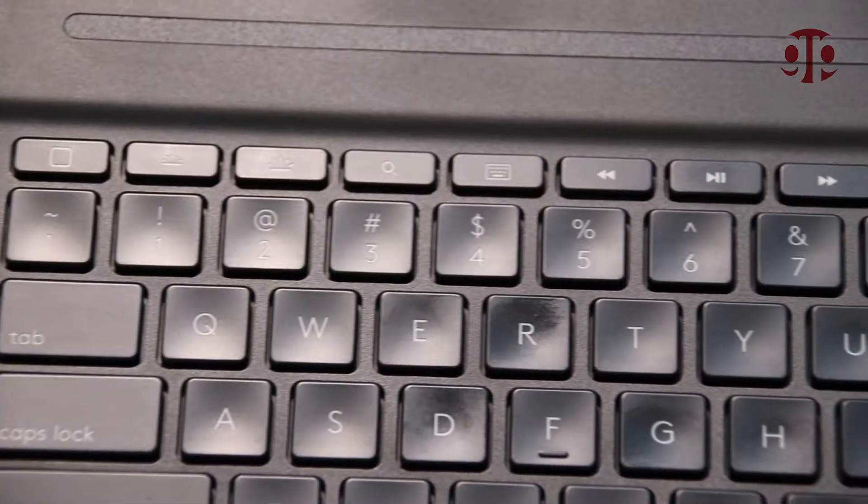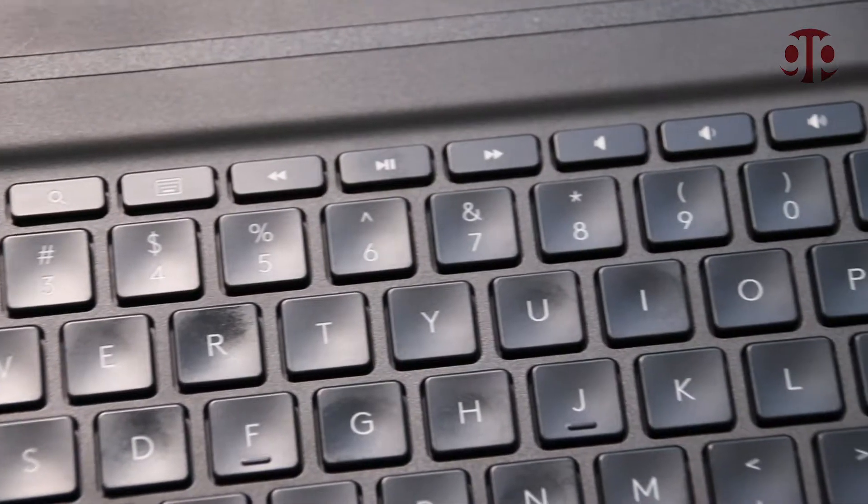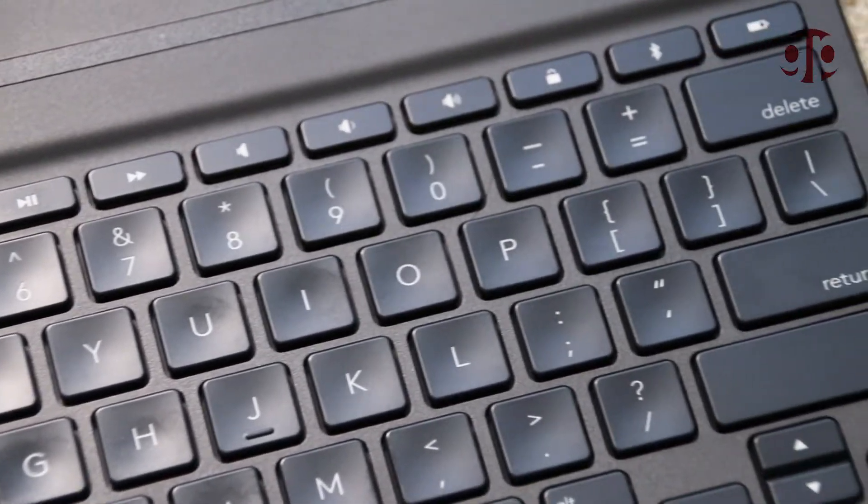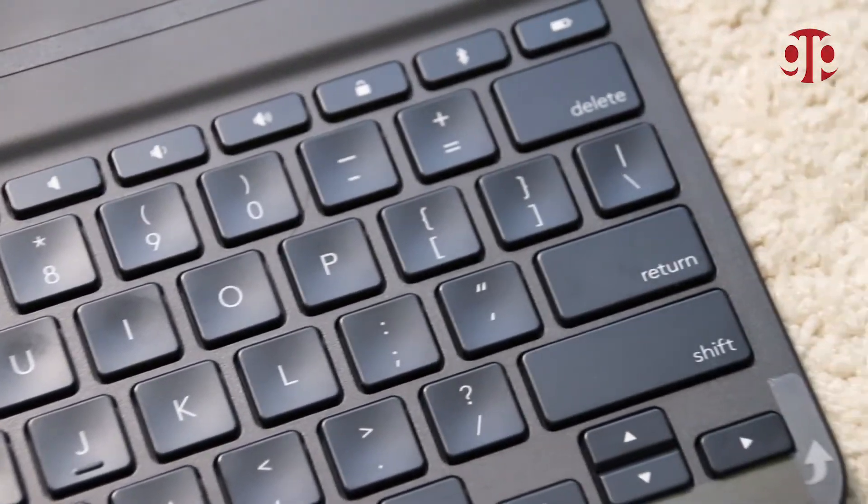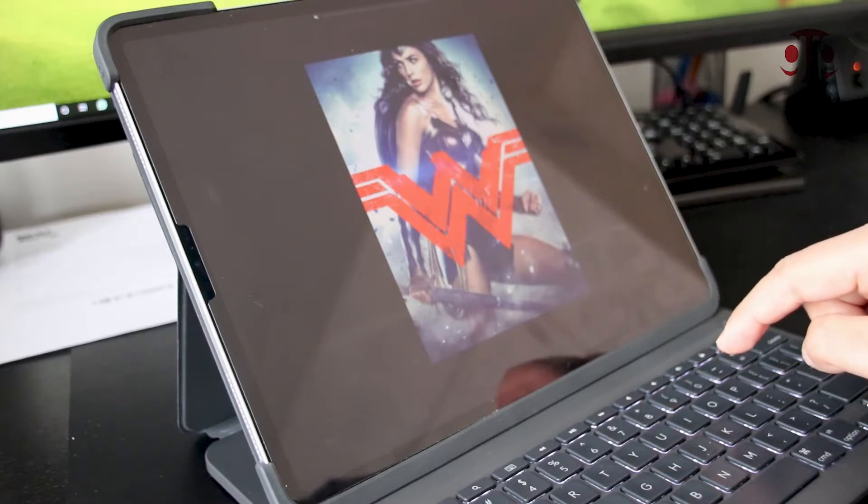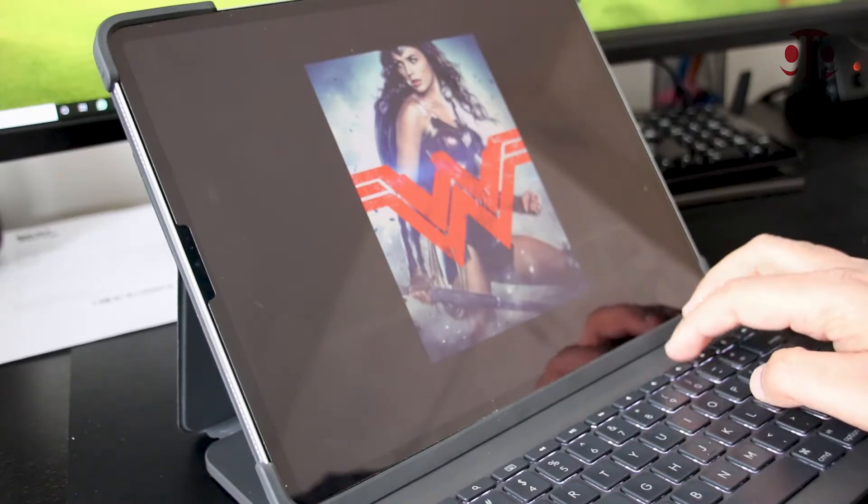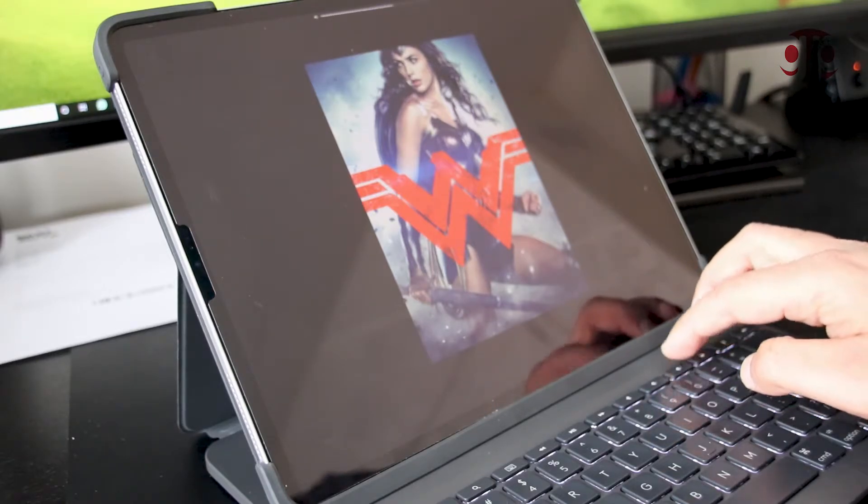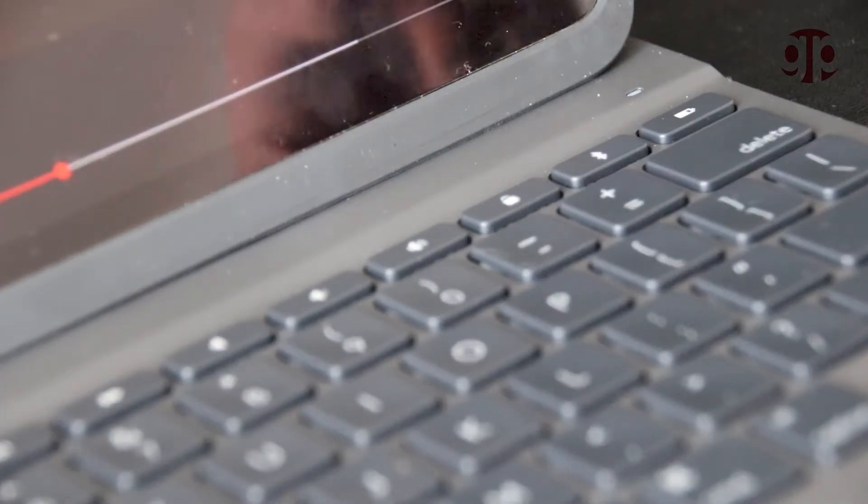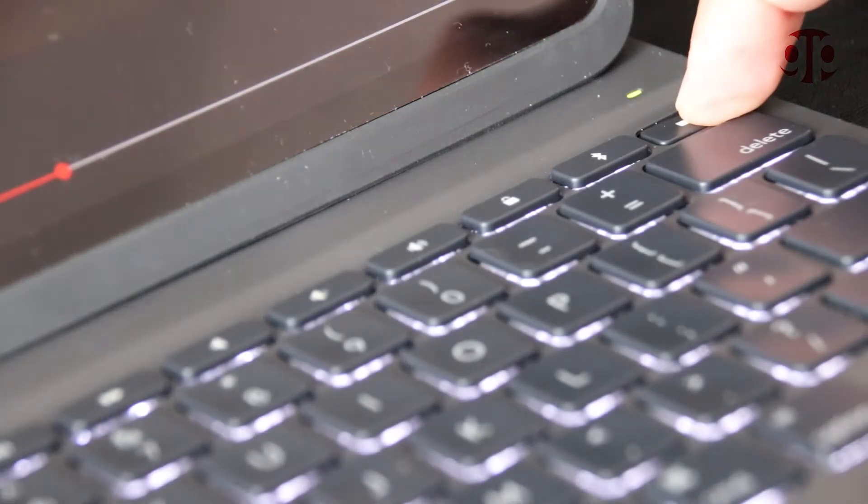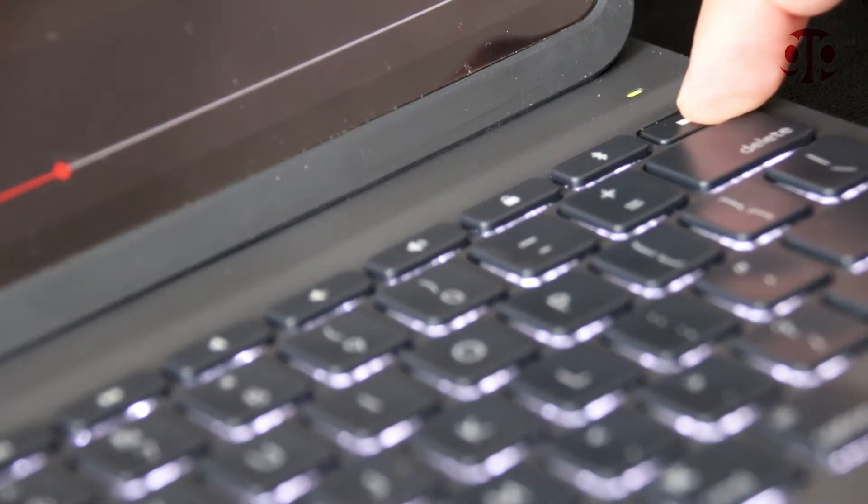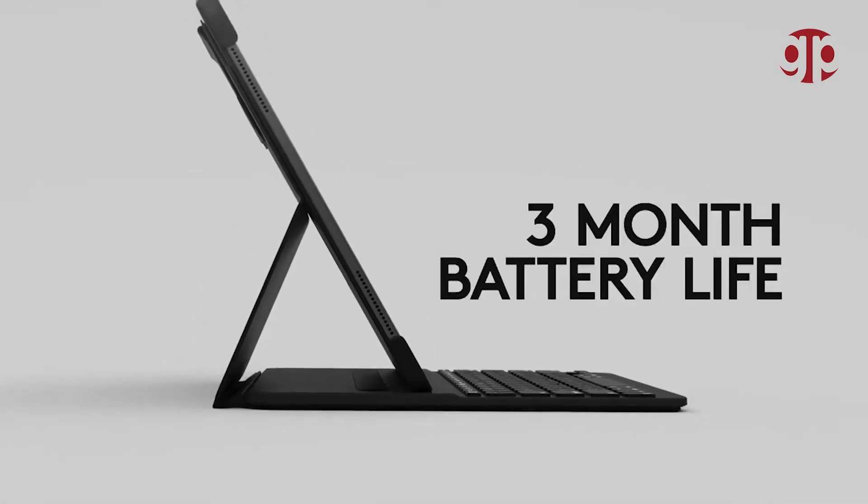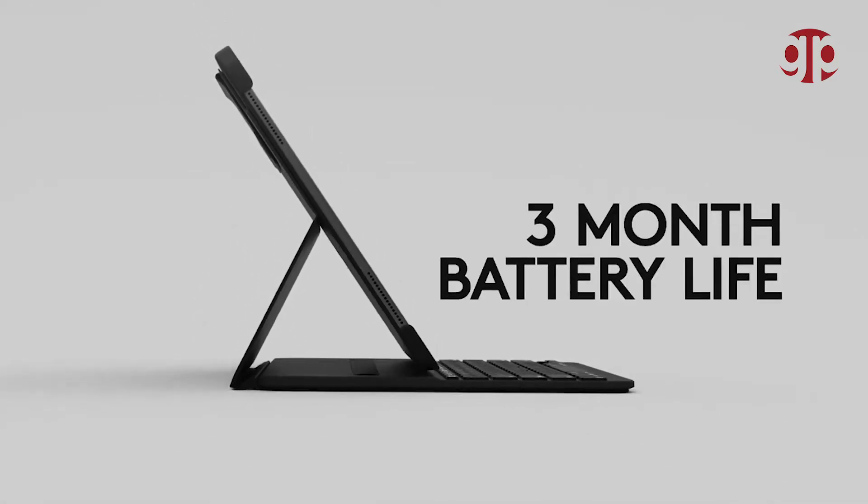It comes with a dedicated row of function keys which is one of the best features I liked. It is so convenient to adjust the backlit, audio controls, volume controls, and lock screen right from the keyboard. You can also do a battery check of the keyboard from it, although Logitech claims that battery lasts for three months.